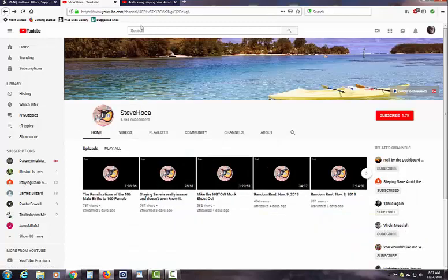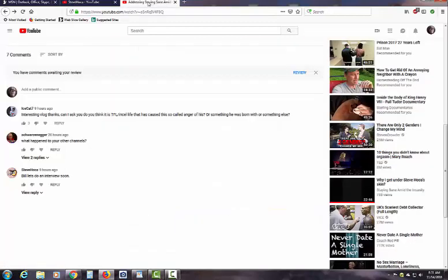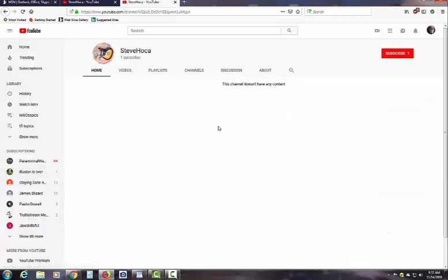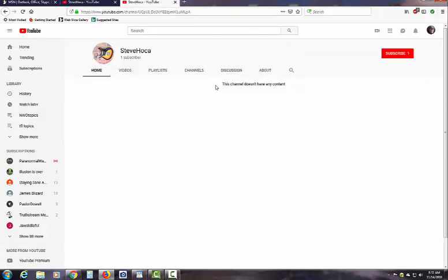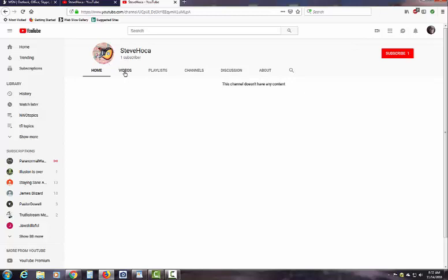But when we go to the comment that looks to be from Steve, see the little guitar, see the name, and we go to this channel, it's clearly not Steve. If it is Steve, why would Steve open two channels with the same name and the same logo? Do you follow what I'm saying?